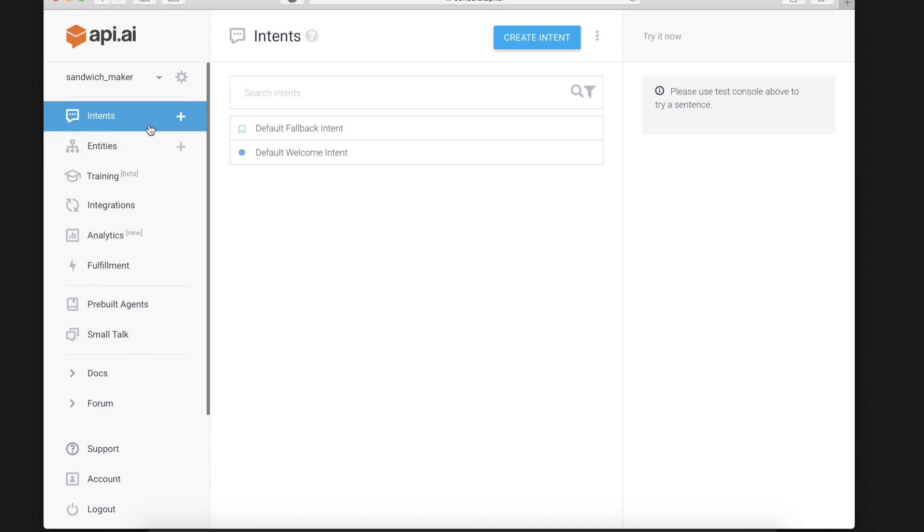Intents are actions triggered by certain keywords which are defined by the author and entities are groups of objects that fall under a certain category. Usually entities are groups of objects that the app will likely need to identify often.